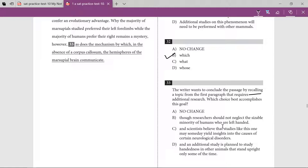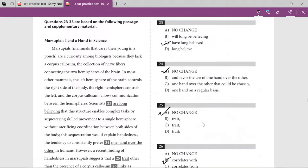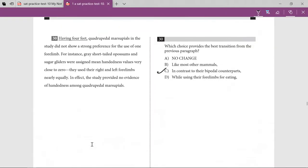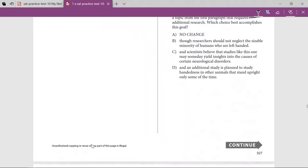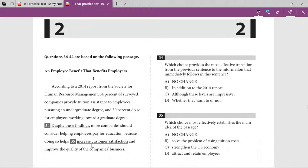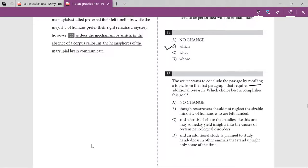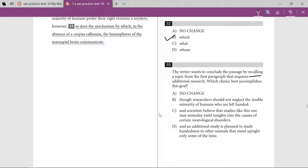The option about not neglecting left-handed humans is not the main idea, and the question asks to recall a topic discussed at the beginning. That wasn't discussed at the beginning. Going back to the beginning, they were talking about brain hemispheres and then brought up bipedalism as the cause of left- or right-handedness — hemispheres is the key word I remember from that section.